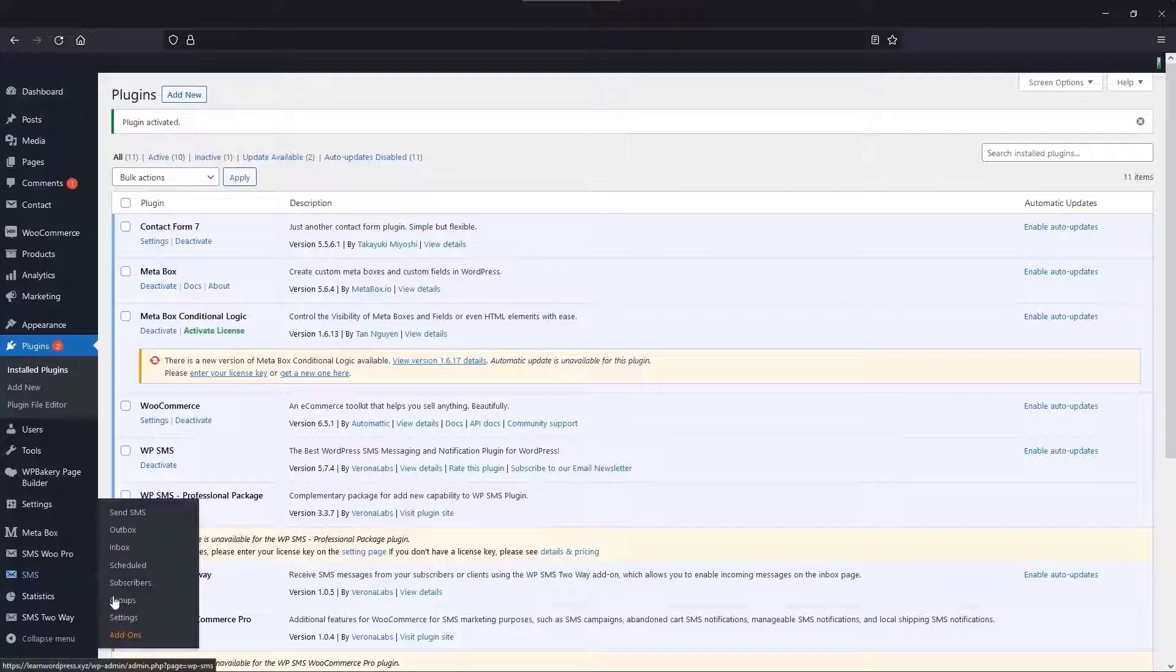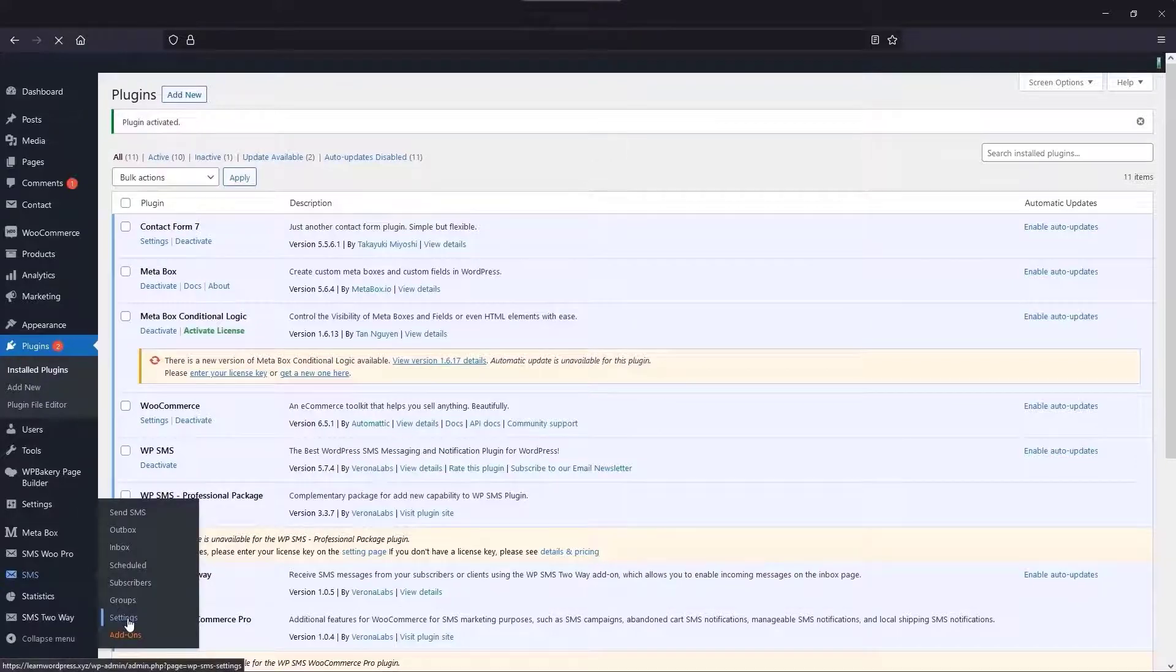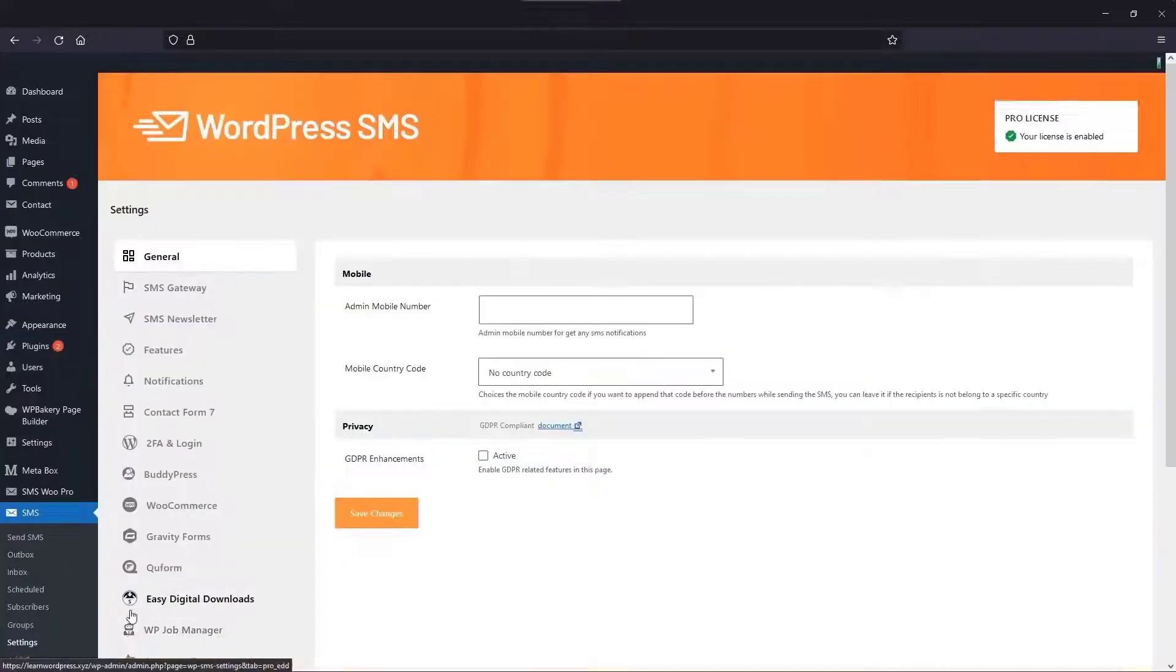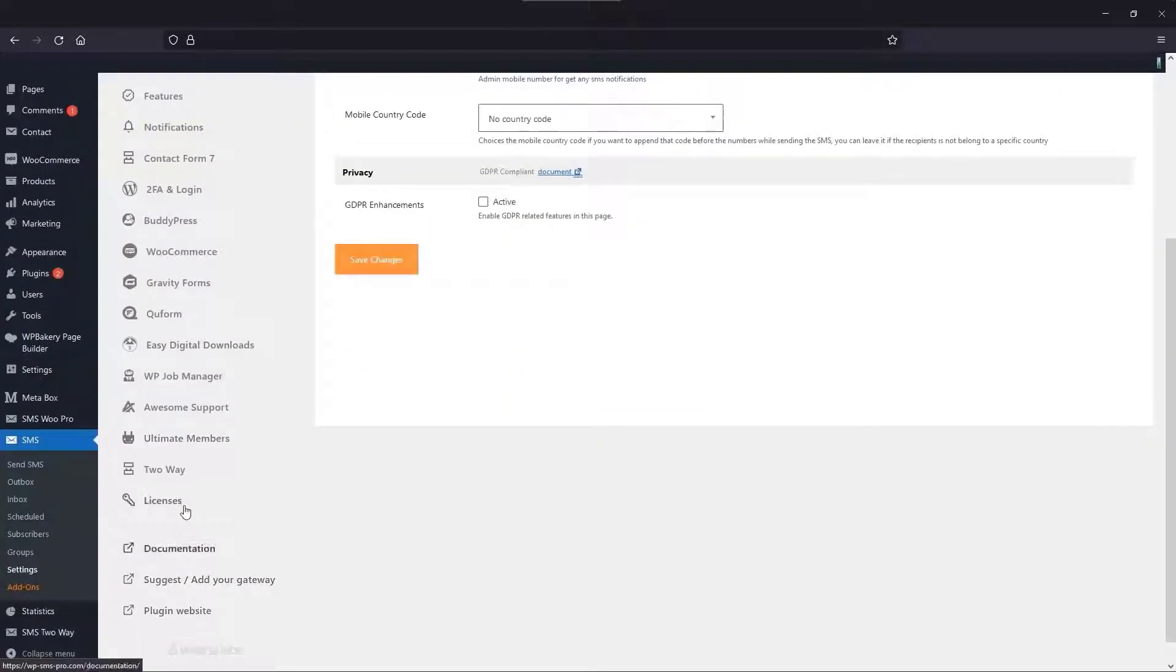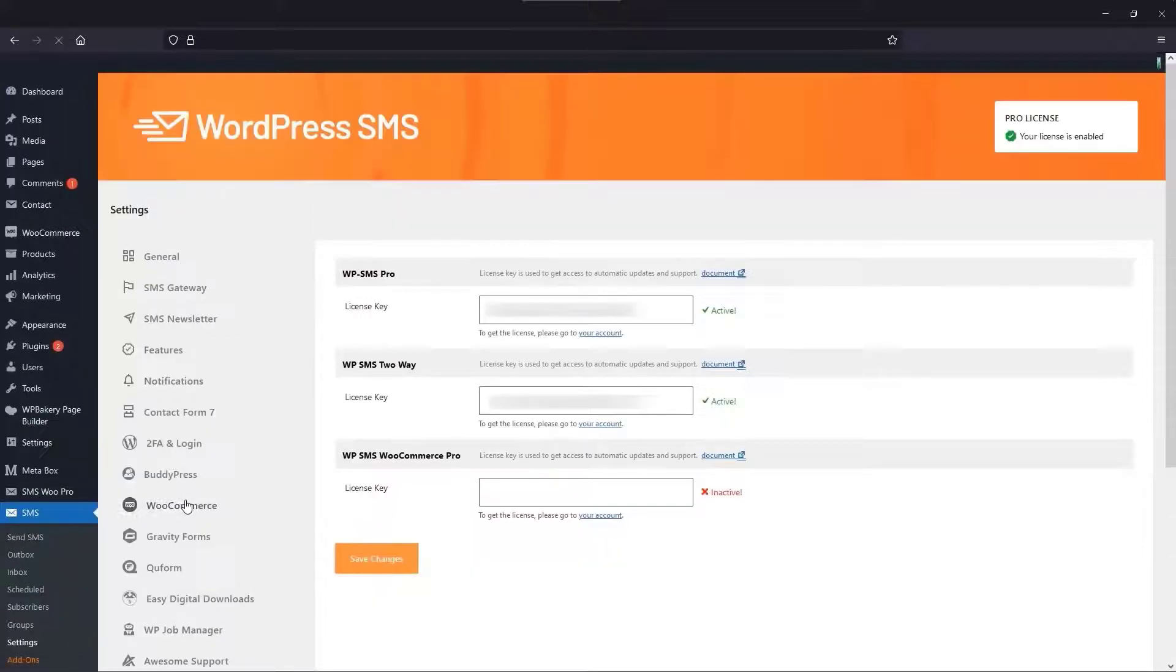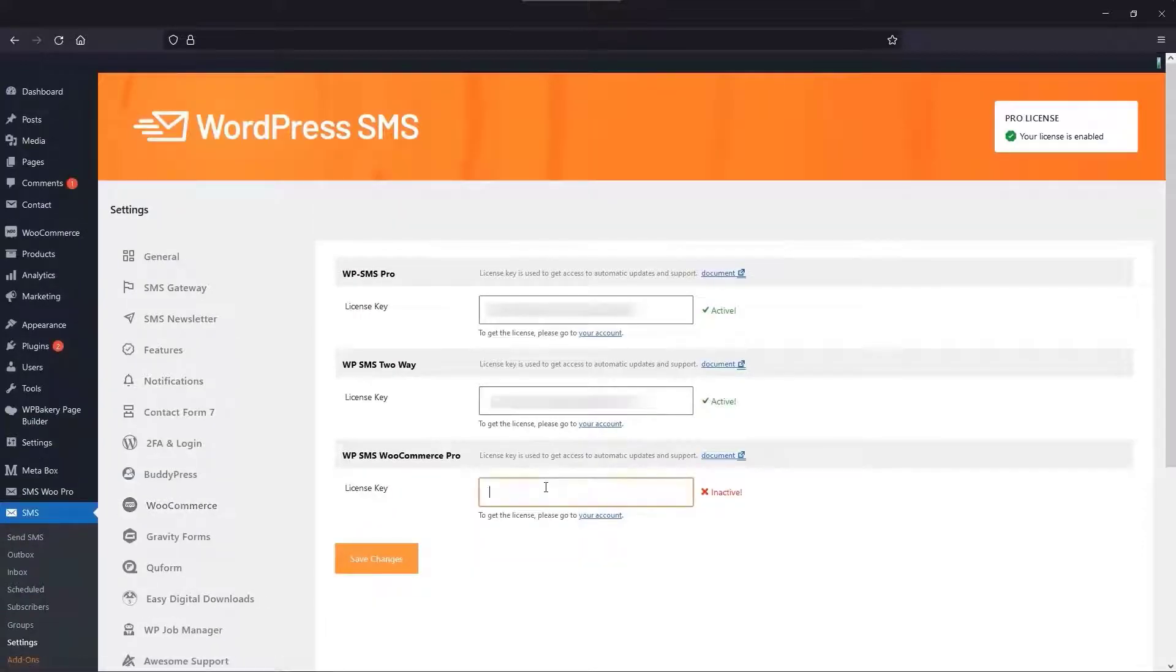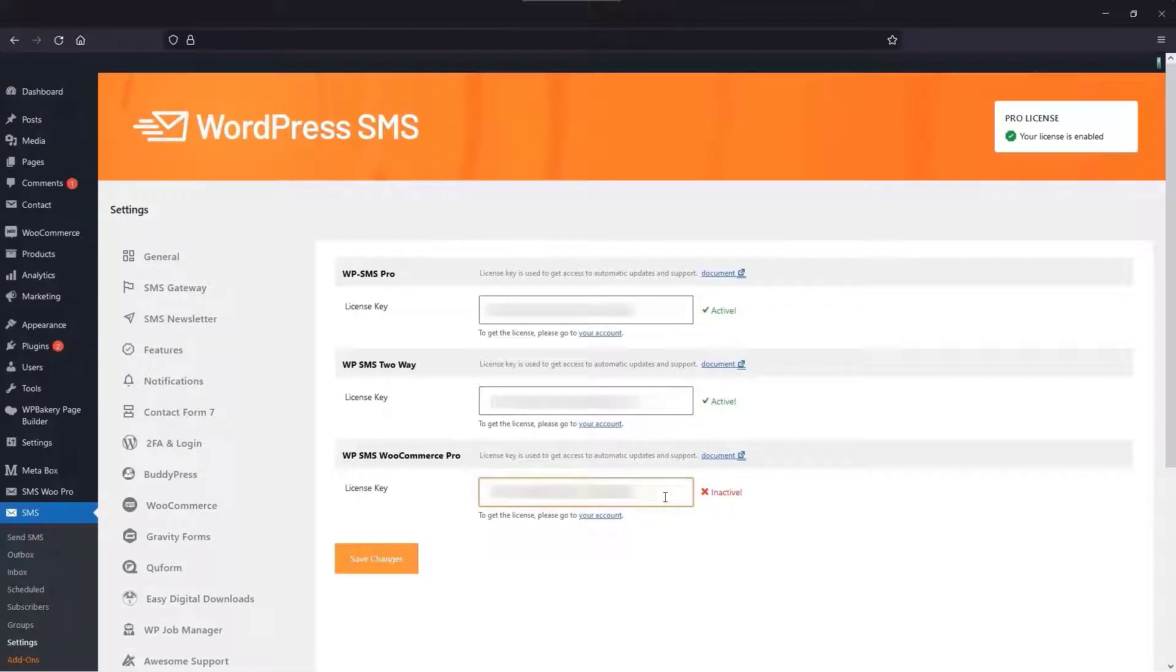Go to SMS Settings, Licenses, and enter your license key to enable automatic updates. Lastly, save the settings.